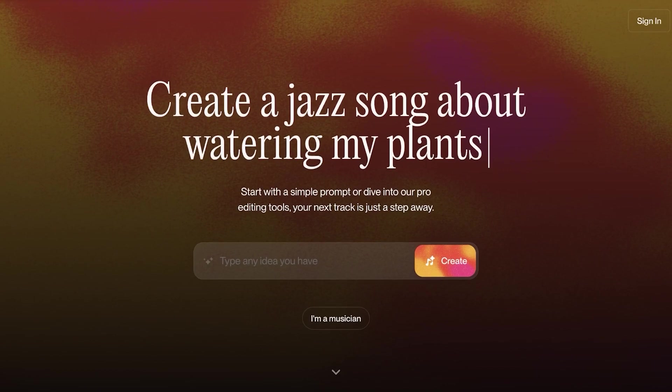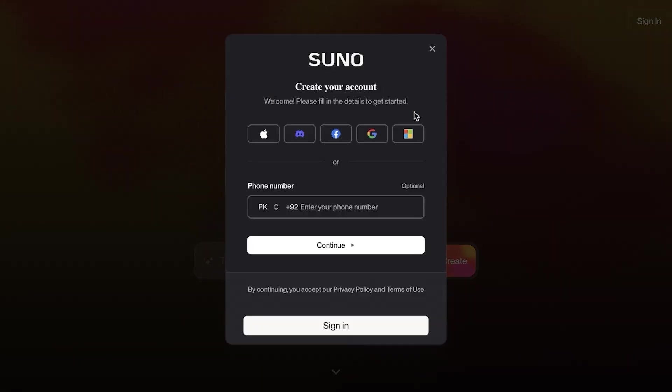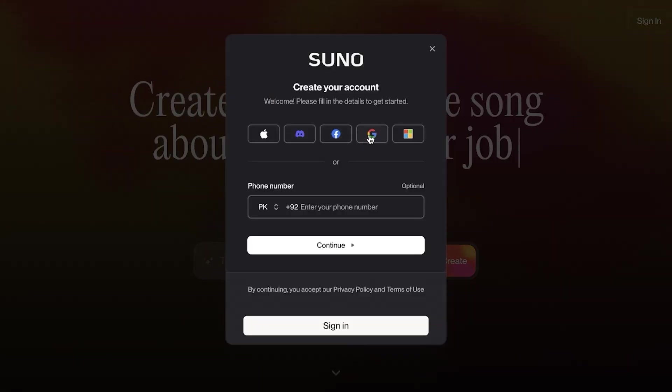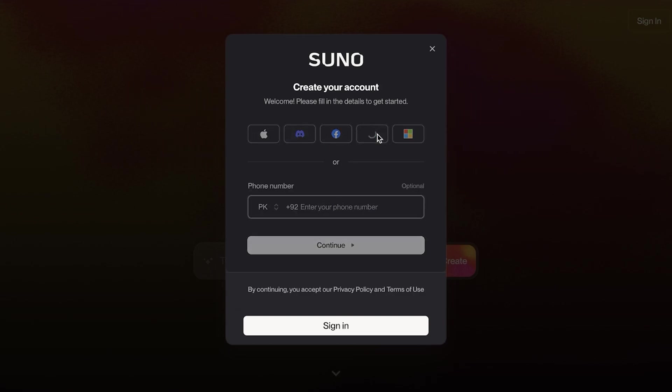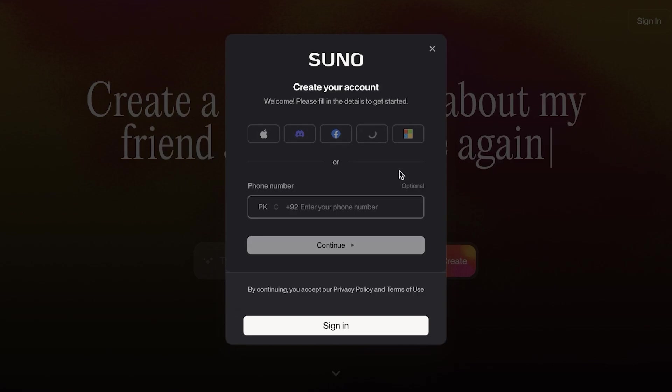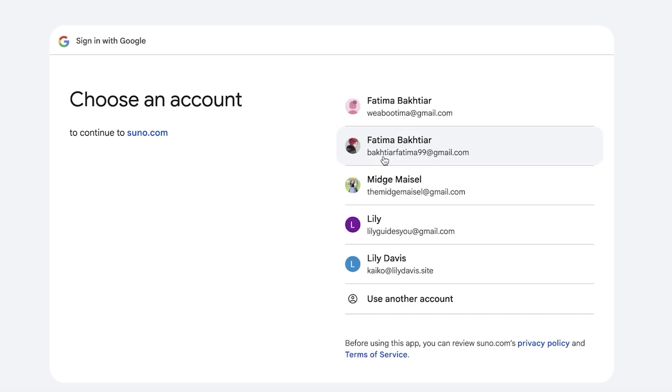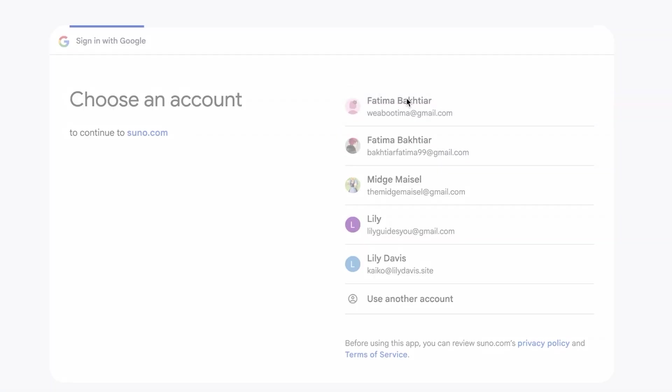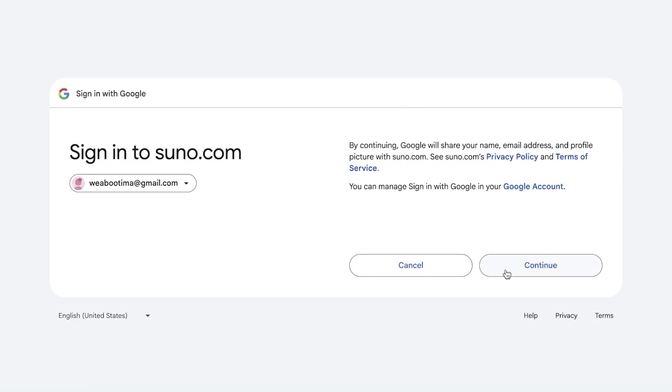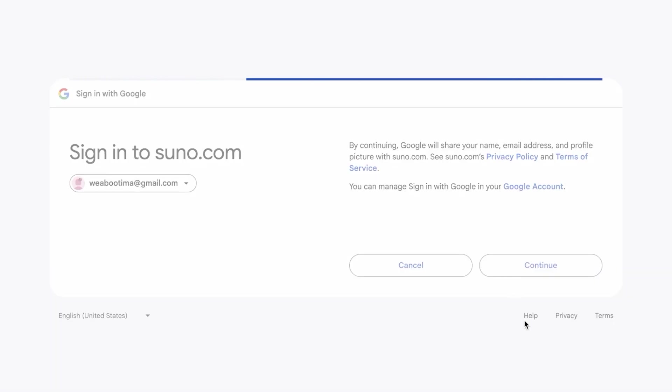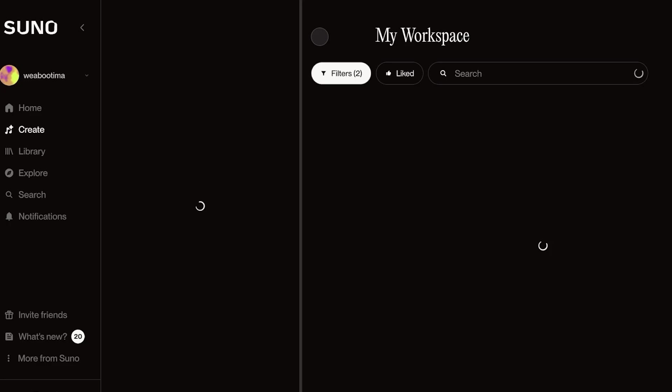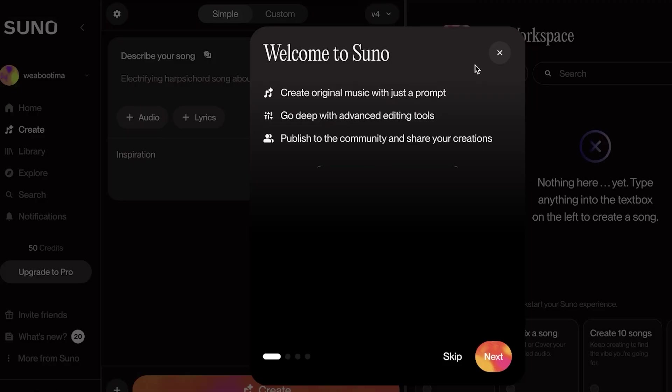So to get started, simply click on sign up on the top right, and you can proceed with your phone number or your Google, Facebook, Discord, Apple, or Microsoft email. I'm just going to be proceeding with Google for a quick and easy sign up. Now, once we have created our account, we're just going to proceed onto Suno AI.